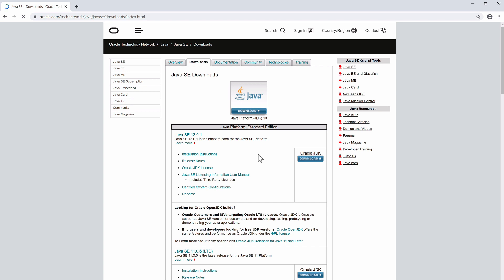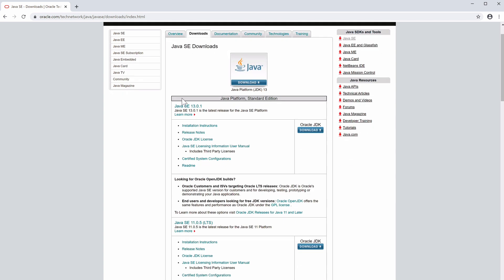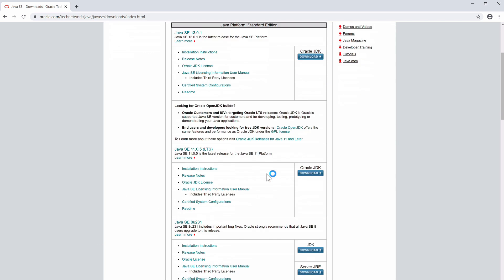We can see several editions available. Java 13 is the most recent release, but it is not an LTS release. We want to work with the LTS release, so scroll up to Java 11.0.5, which is the current LTS release that we want to use.